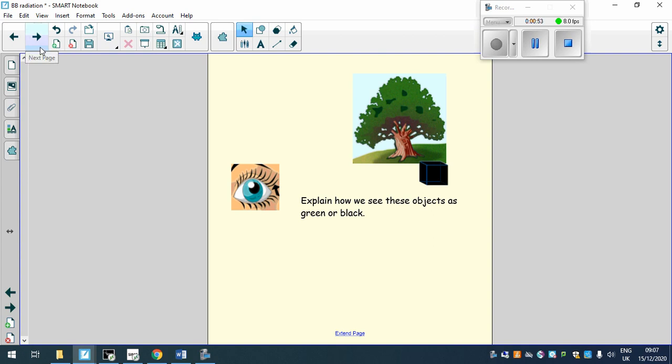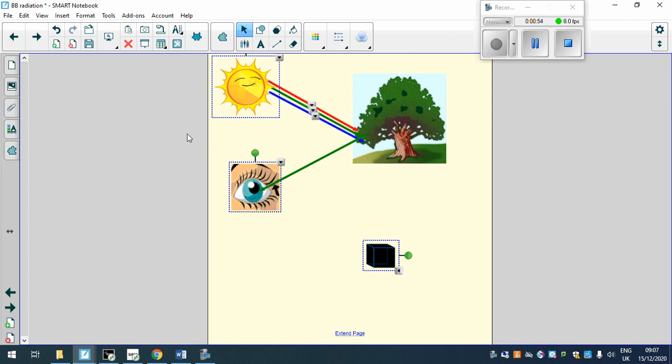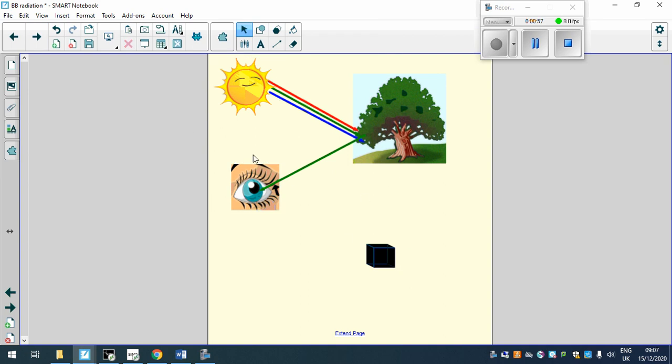Okay, so if you're ready to go, I'll explain why we see these objects as what we see them.